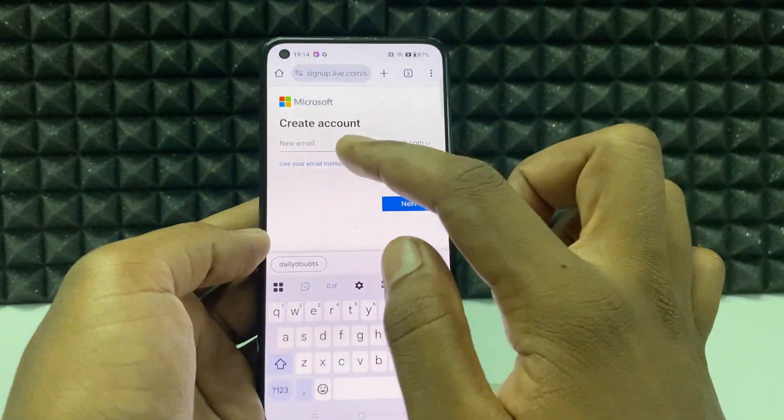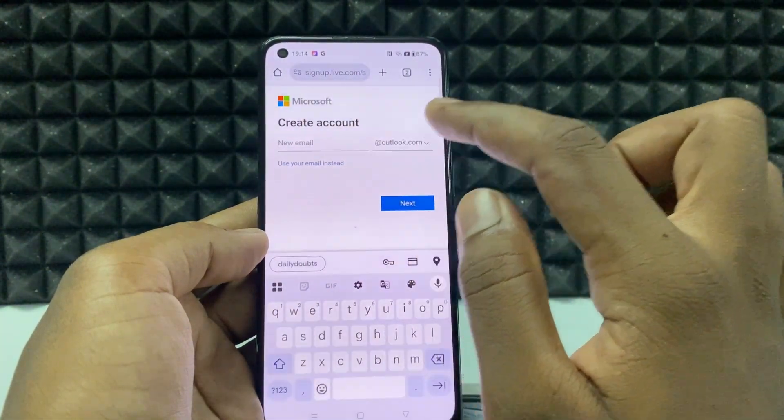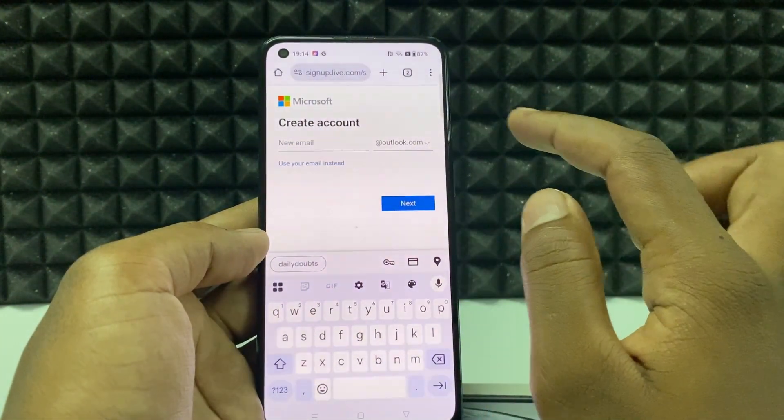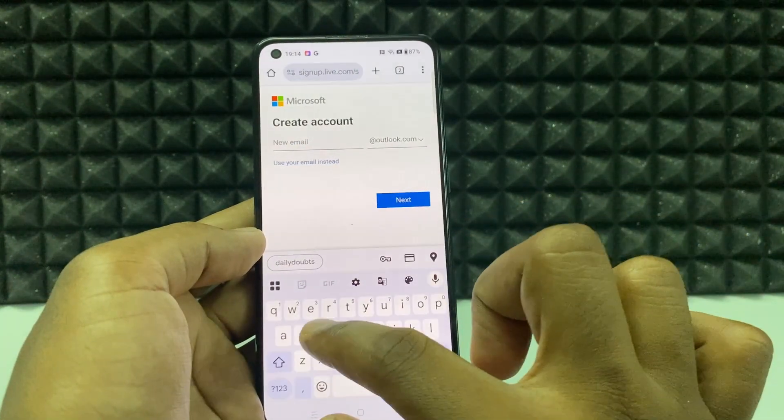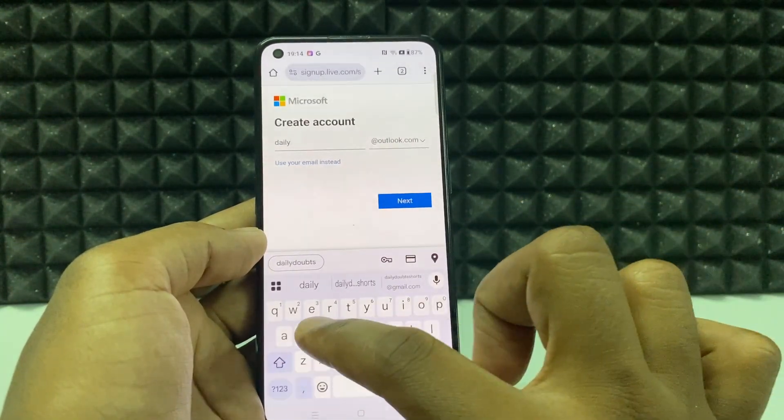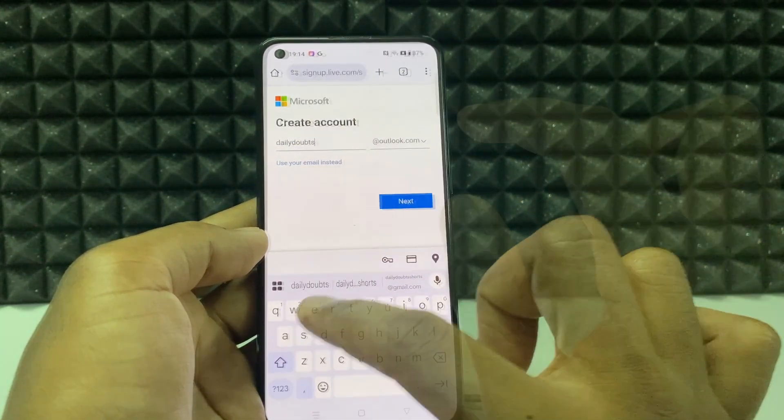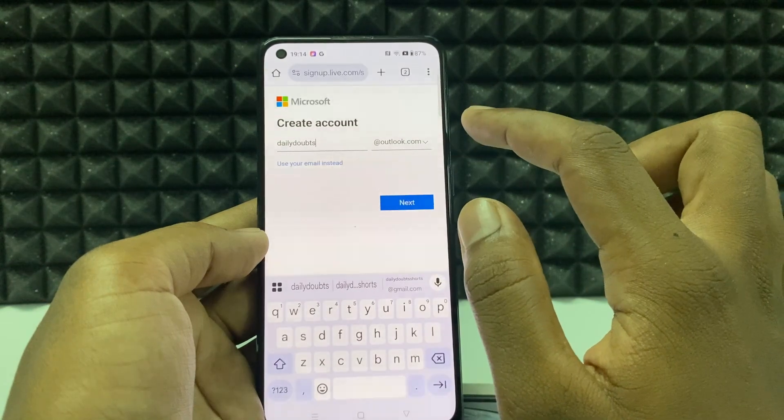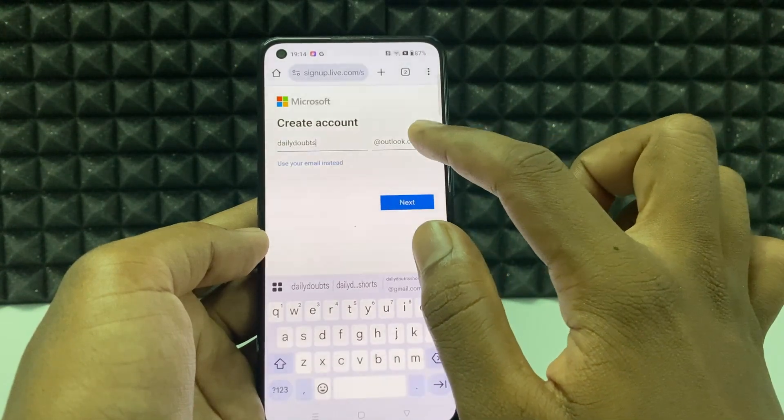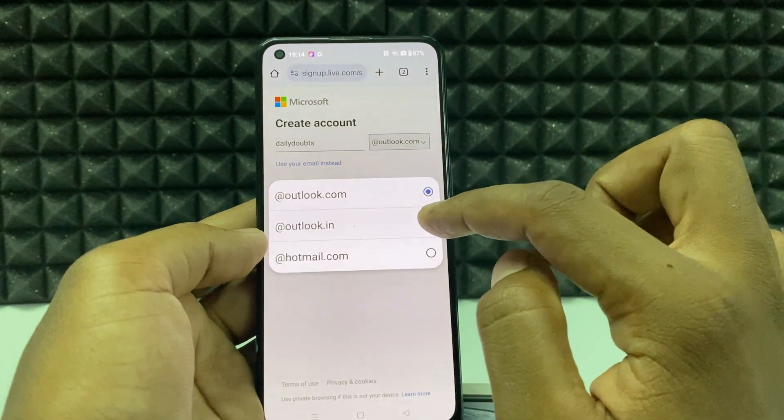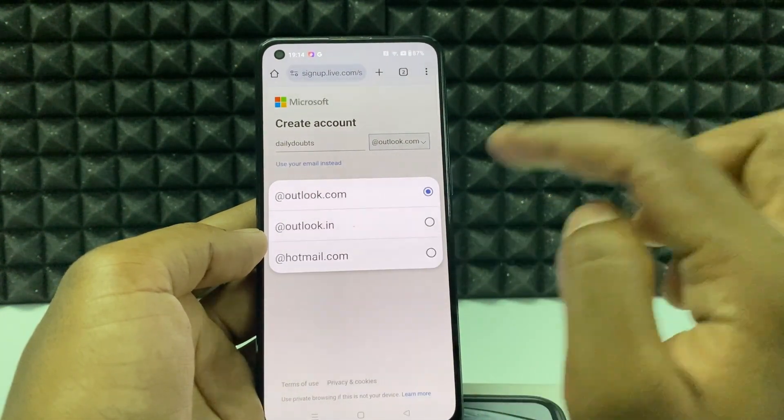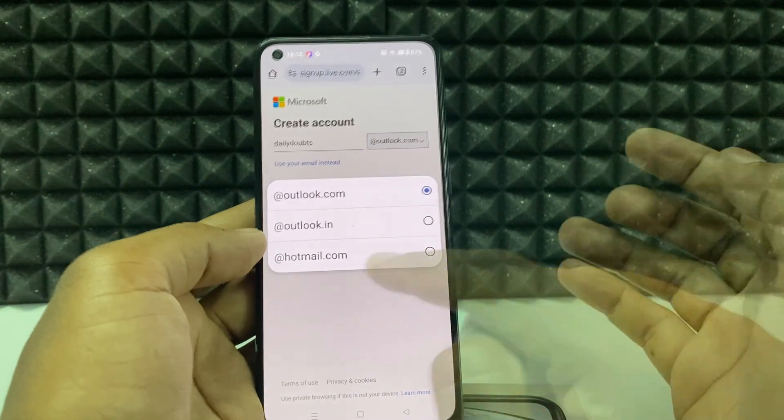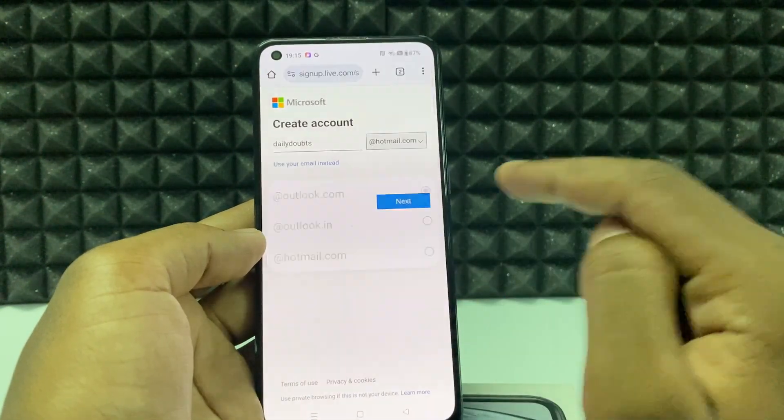Here type the name you want to use for your Microsoft email. Just type daily doubts and select the Microsoft service Outlook.com or Outlook.in or Hotmail.com. I just choose Hotmail.com.